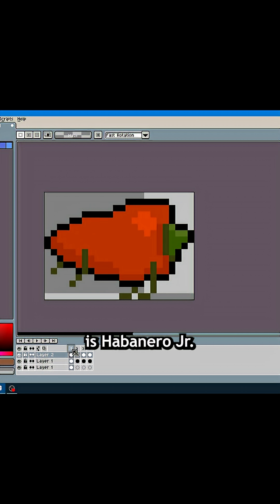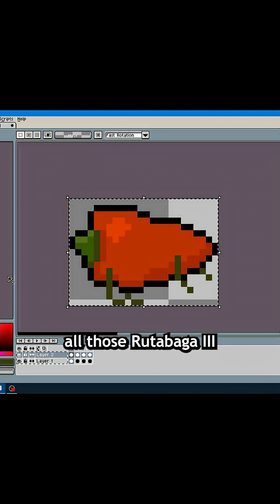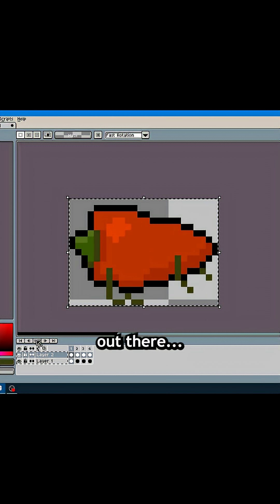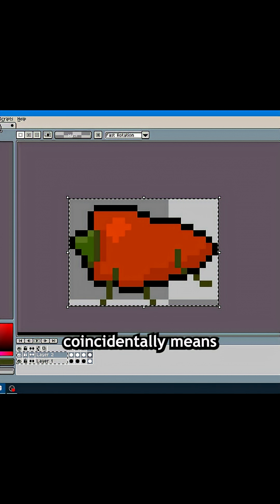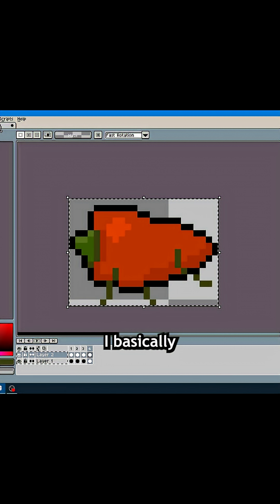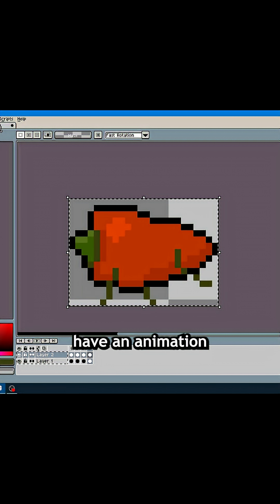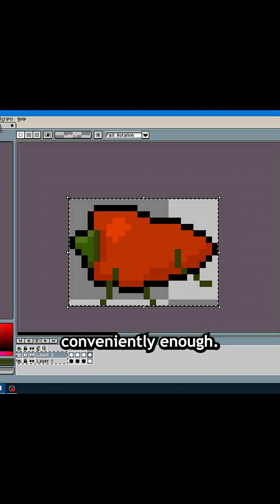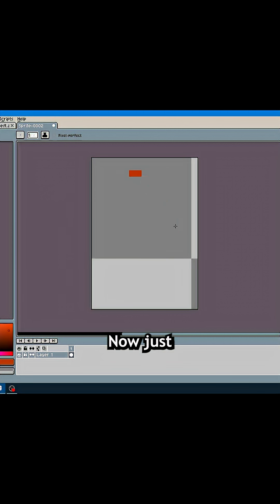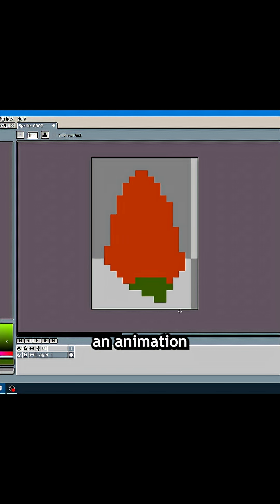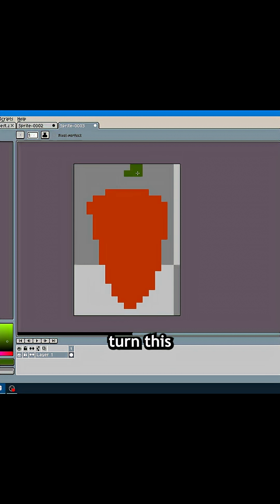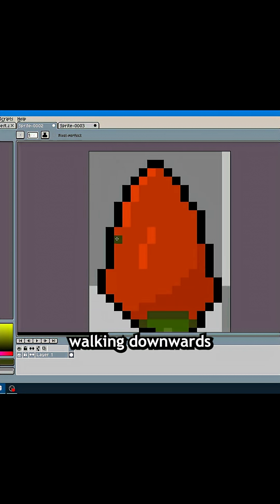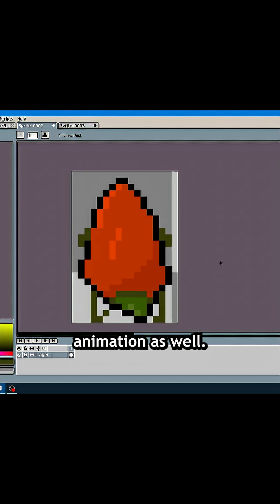The main character in this game is Habanera Jr. — too bad for all those Rudabaga III fans out there. I actually already have an animation for walking left, which coincidentally means I basically have an animation for walking right as well, conveniently enough. Now I just need to cook up an animation for walking upwards, which I can also conveniently turn into a walking downwards animation.